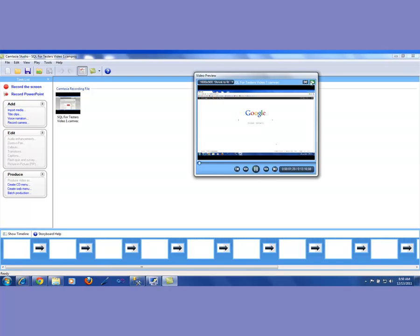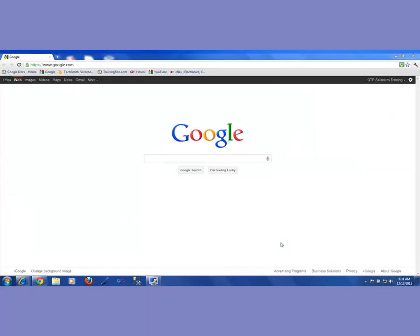Hello, and welcome to another video from trainingright.com. In this video we'll be talking about how to download a SQL Server database from Microsoft's site.